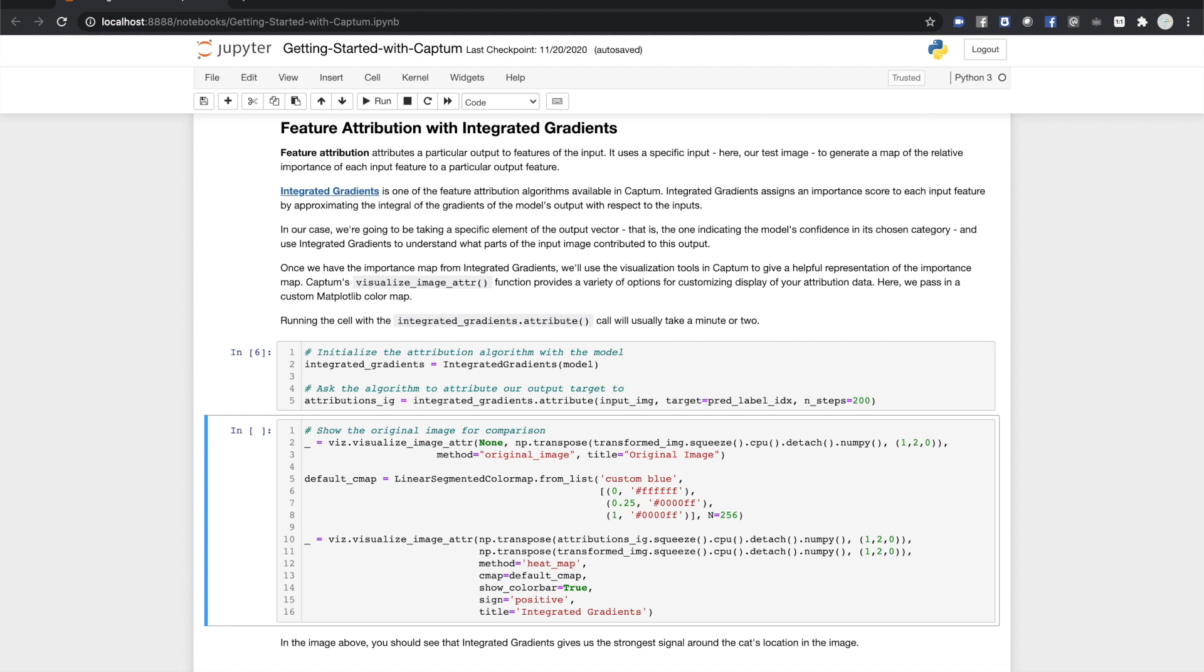The second argument is our transformed image. The third argument is a visualization method, a string that indicates how you want the visualization to work. Here, we told Captum we just want to display the original image. Finally, we give our visualization an instructive title.